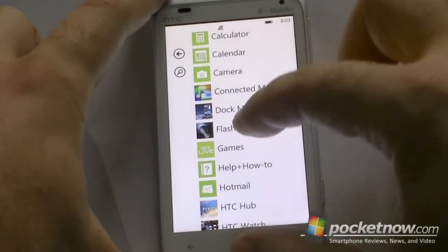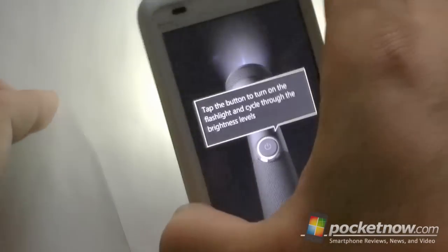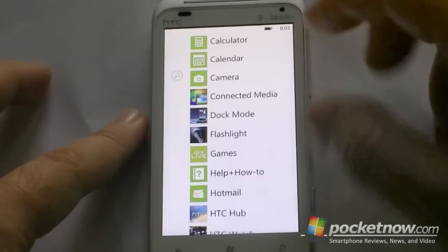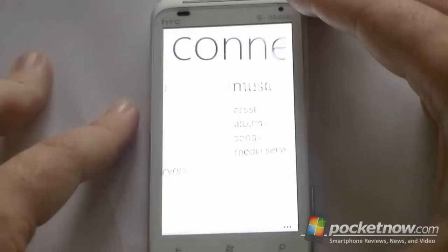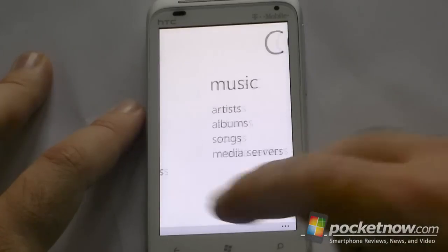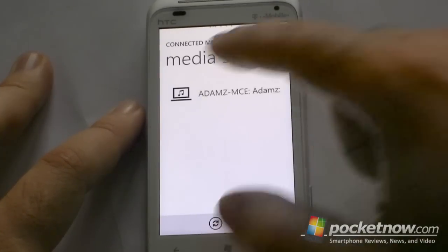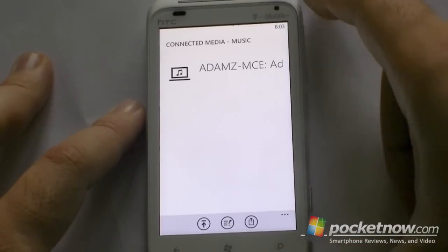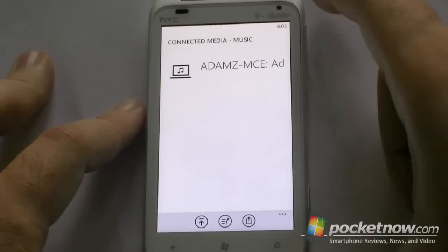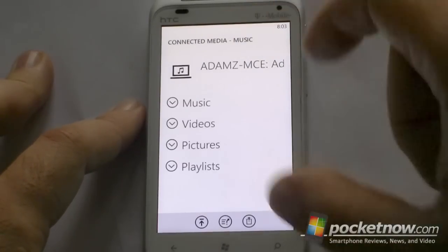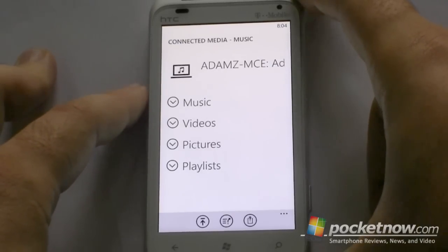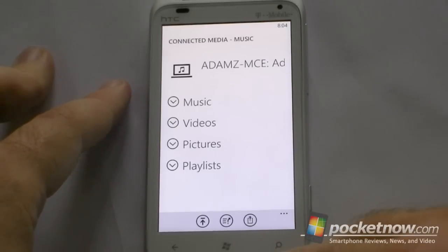Flashlight — of course I have to download that — this is going to turn on the flash on the back. Connected Media is a DLNA app, so you can see Music, Video on Media Servers, and Pictures. There's a Media Server and there's my Media Center and it's going to load the folders. There's my music. Now of course you can only play things that the device supports, so some of the recorded TV shows may not play properly over the network.